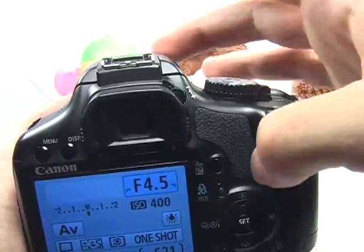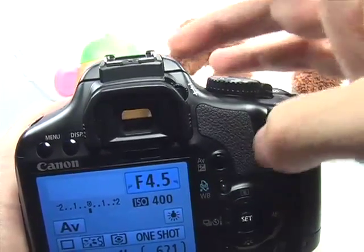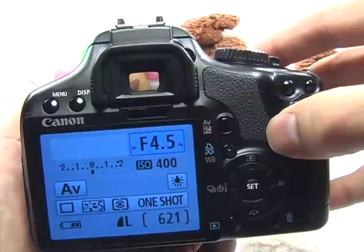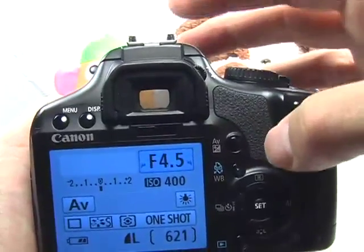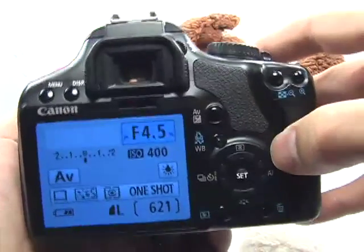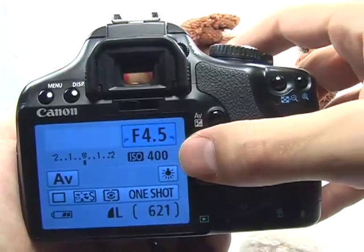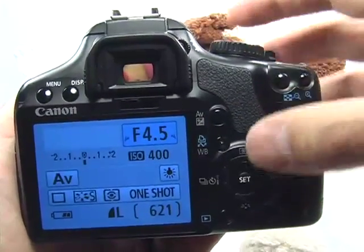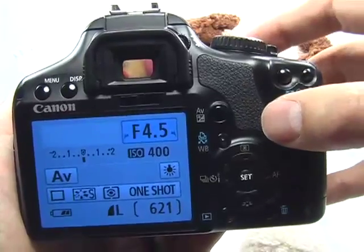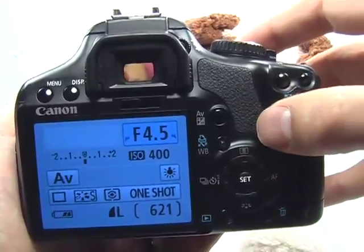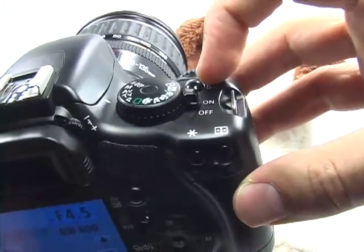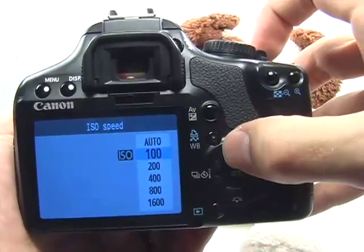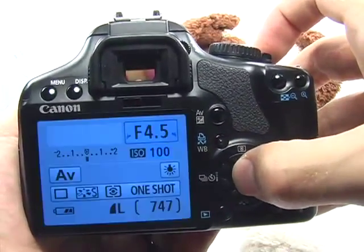You may want to use the flash in order to brighten up the shadows on your subject a little bit. First, go ahead and set your ISO. Assuming we're outdoors in broad daylight, you don't need a high ISO. Press the ISO button here by your index finger, go up to ISO 100 and press Set.